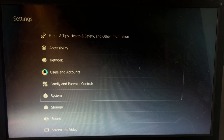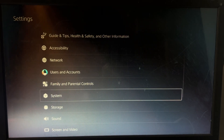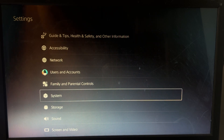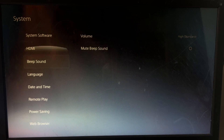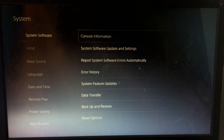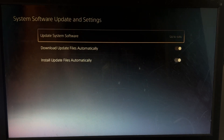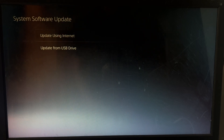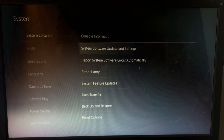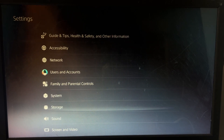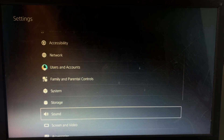Then go back, and to fix the mute problem you should also update the system software. Go to System, then choose System Software, then System Software Update and Settings. Update the system software using your internet, and once done go back to the main Settings and select Sound.